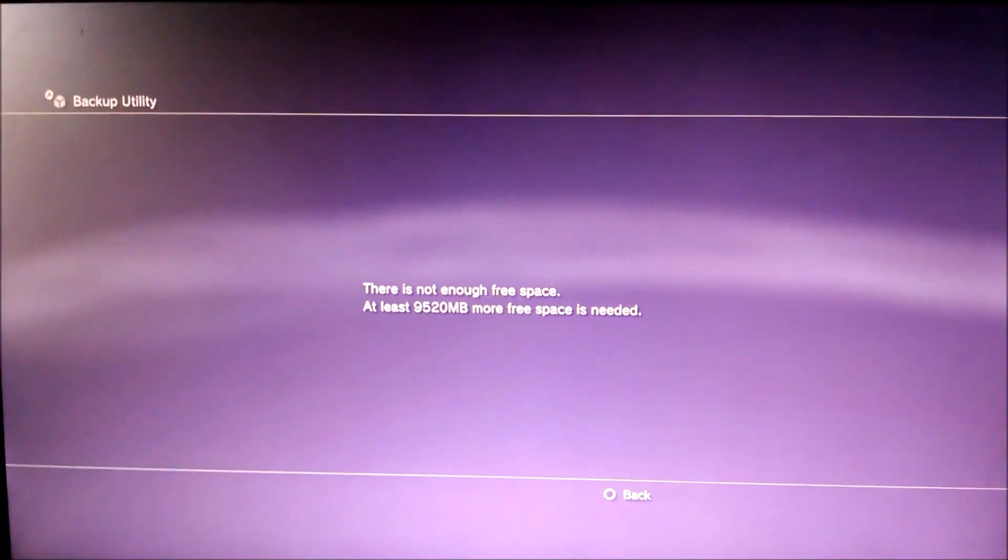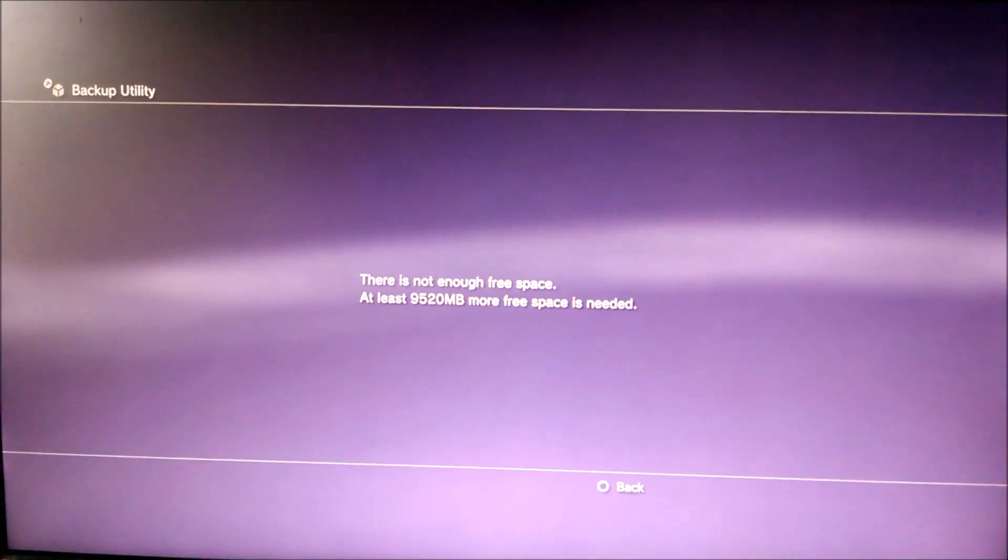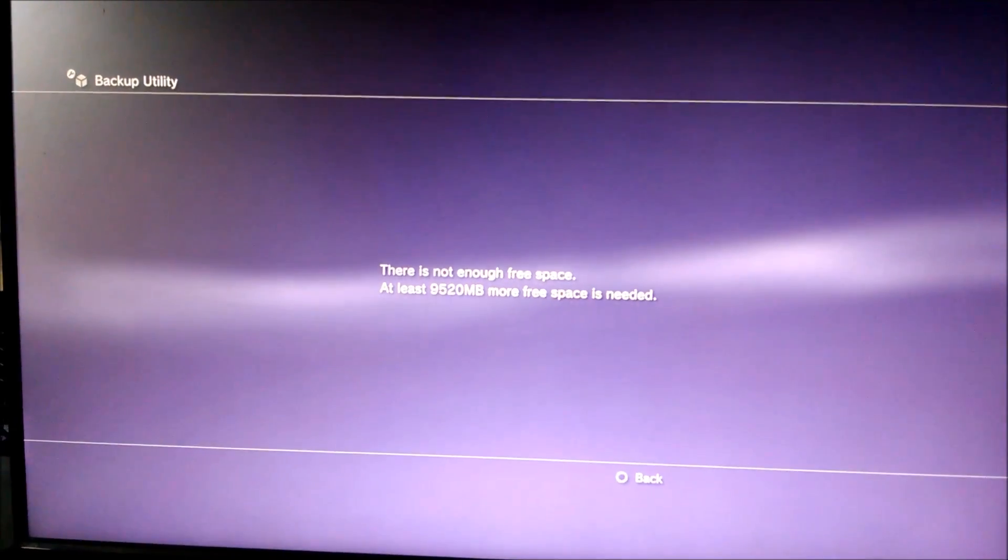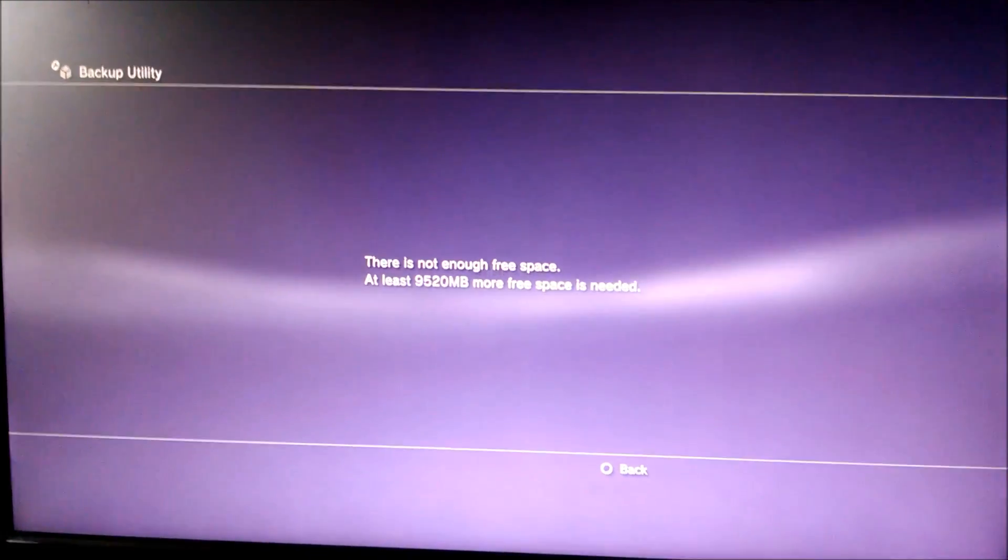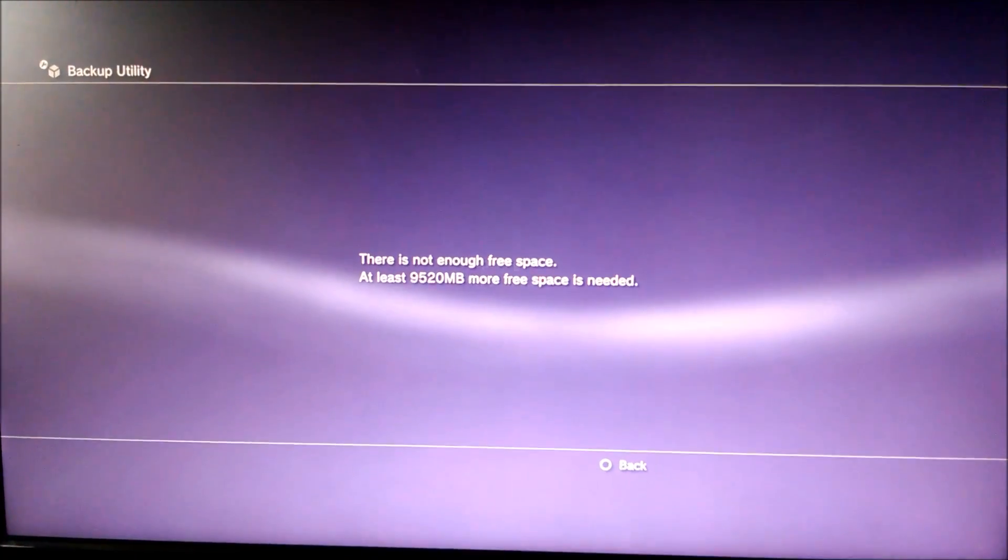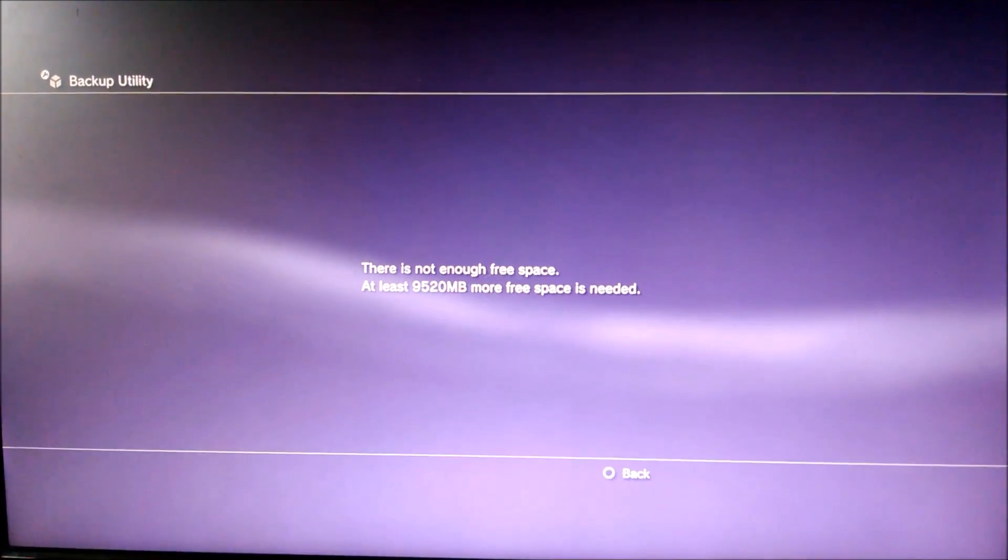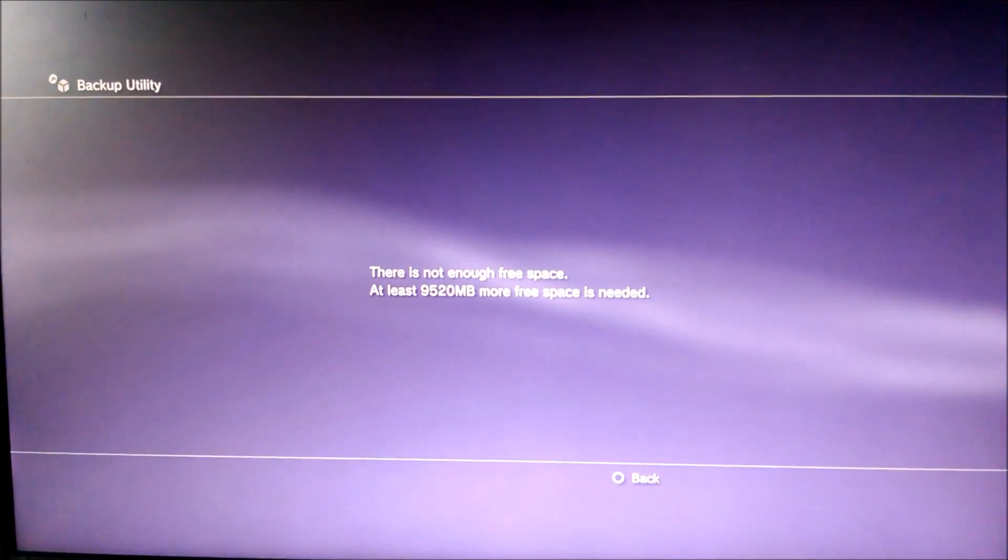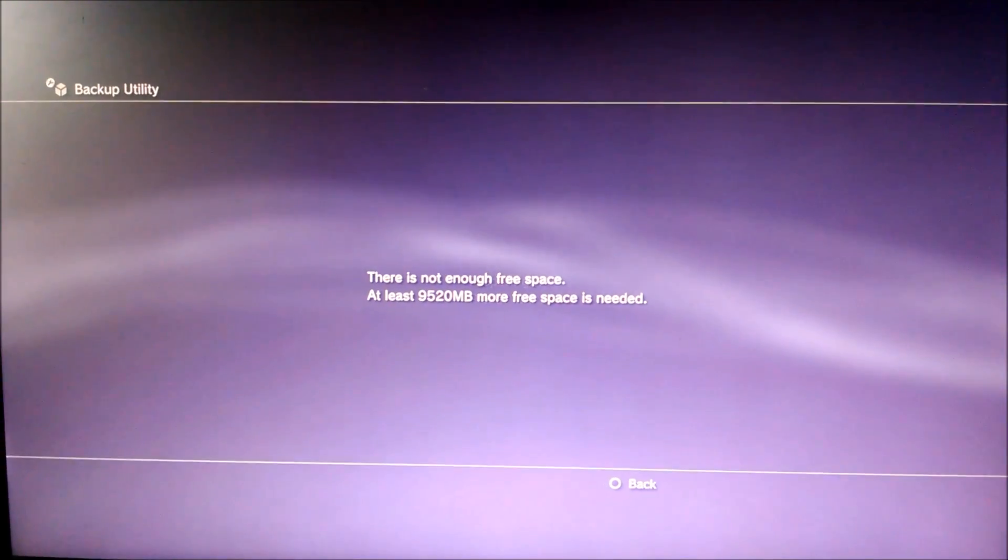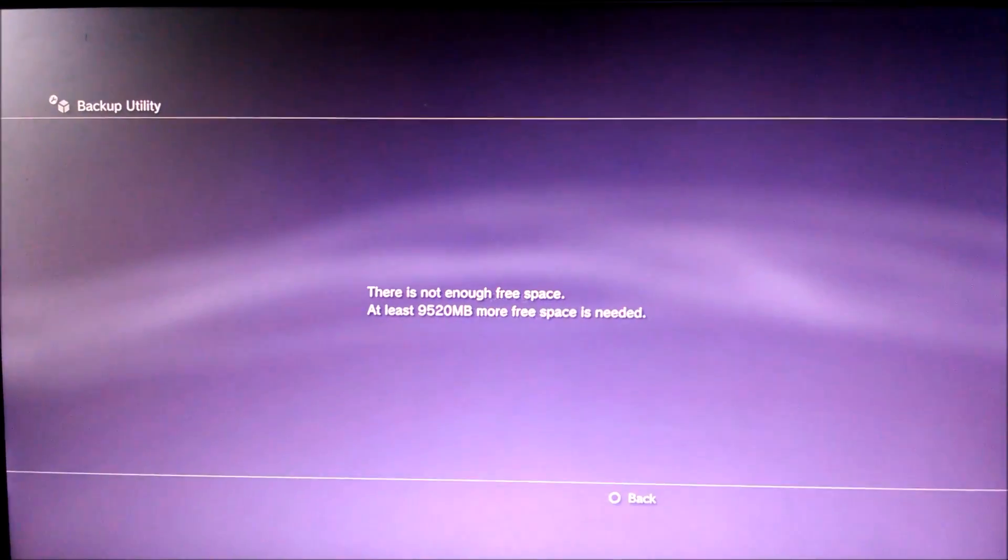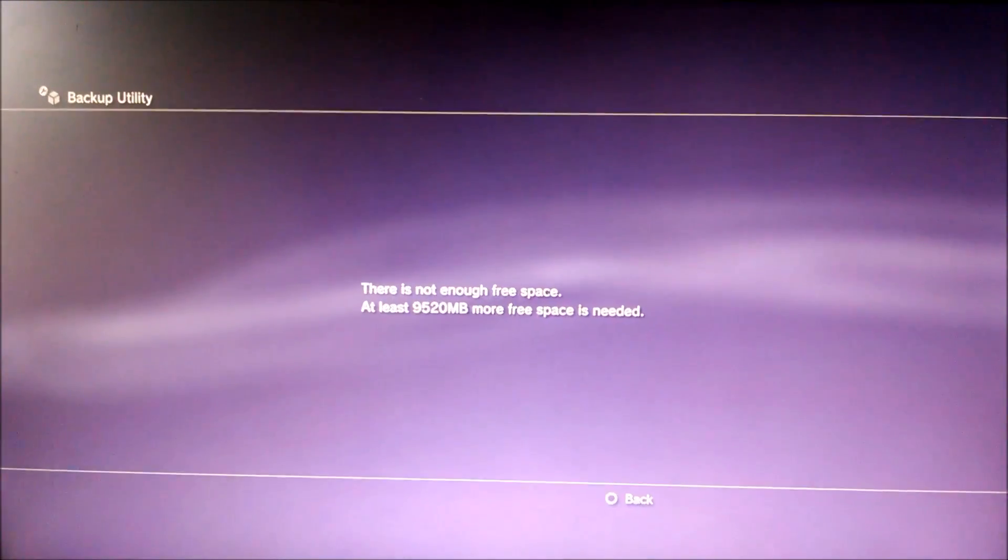That's 9.5 gigabytes. So overall I need to add these two numbers together. I have 5.3 gigabytes free and I need 9.5 more gigabytes. So that is almost 15 gigabytes of flash drive space that I would need.